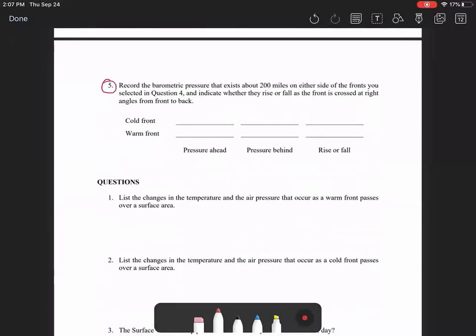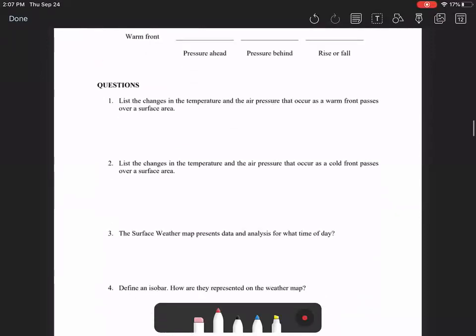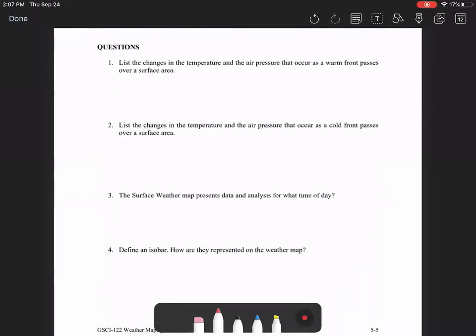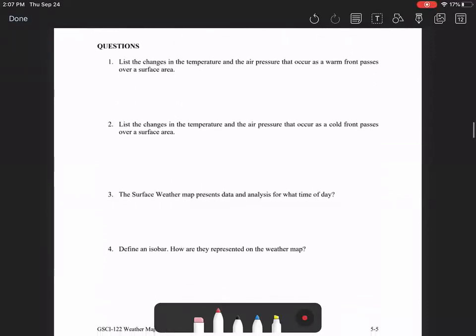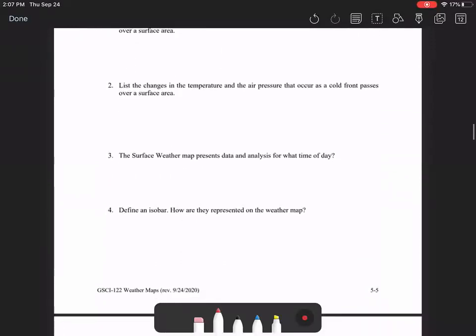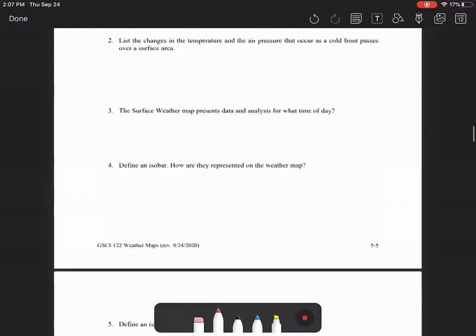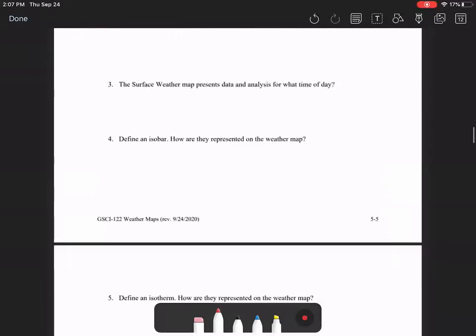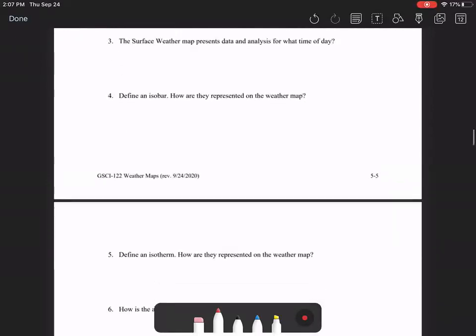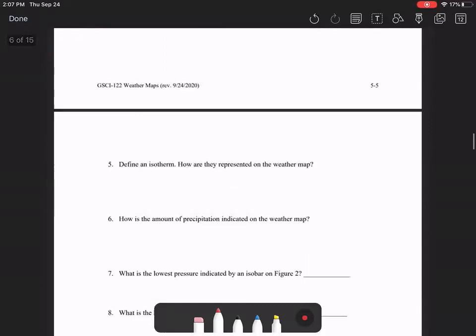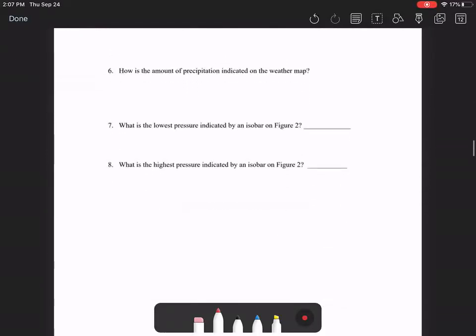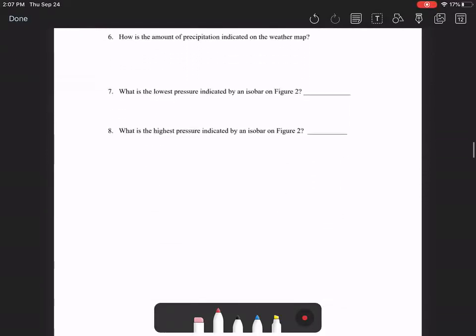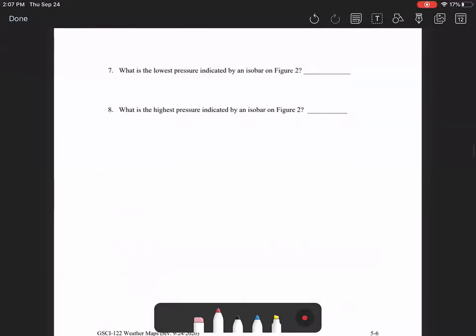And those will obviously be different cities that you're looking at. And then you'll say whether the temperature rose or fell. You're going to do the same thing for number five except for barometric pressure. Find a city on either side of the front 200 miles and then record the pressure on the city in front and the pressure on the city behind. And then determine whether it rose or fell as the front moves through. Then you're going to answer a few questions based on the temperature changes and the pressure changes.